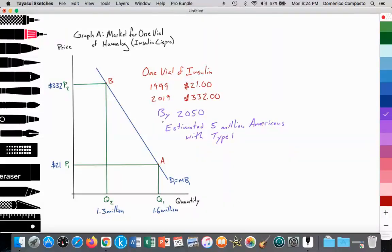It should also be noted that it's estimated, unfortunately, that the number of Americans that will suffer from type 1 diabetes will increase to about 5 million by the year 2050.